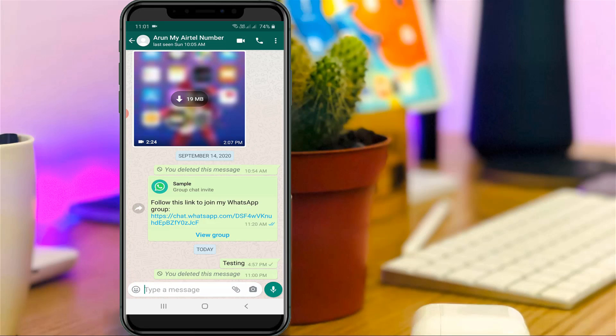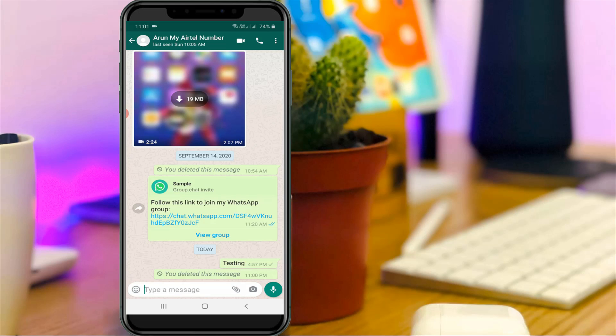This is the way you can easily delete your one hour or older WhatsApp messages by watching my tutorial. For more tech videos you can subscribe my beautiful tech channel Tekkons, and thanks for watching.